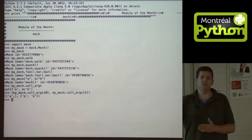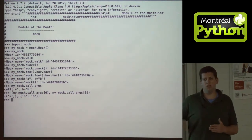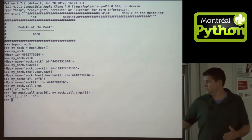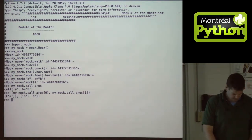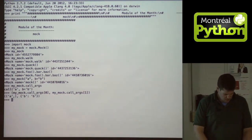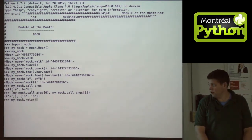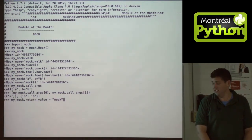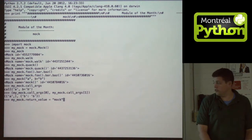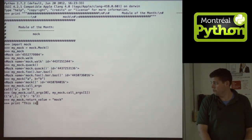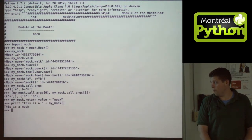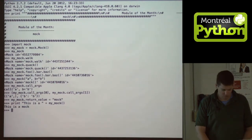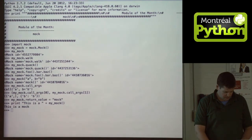You can also get a historical listing — if you call multiple times, you can get a list of all the calls. You can also set a return value if that's how your function works. So when I call my mock, it now returns the string 'mock'. As simple as that.